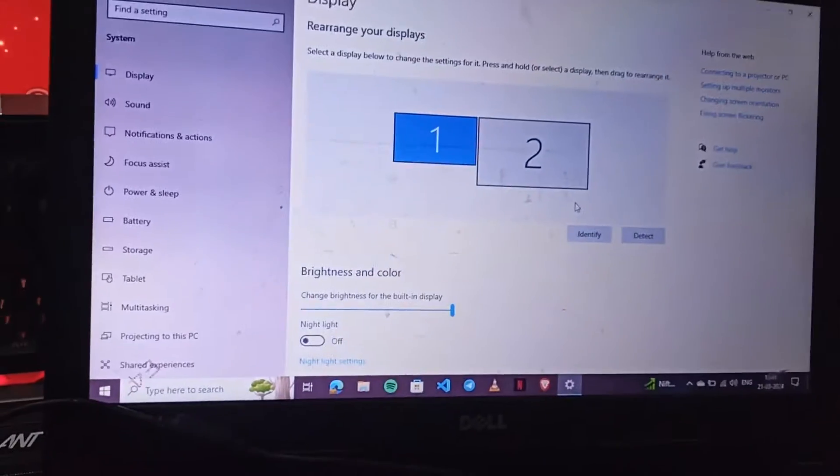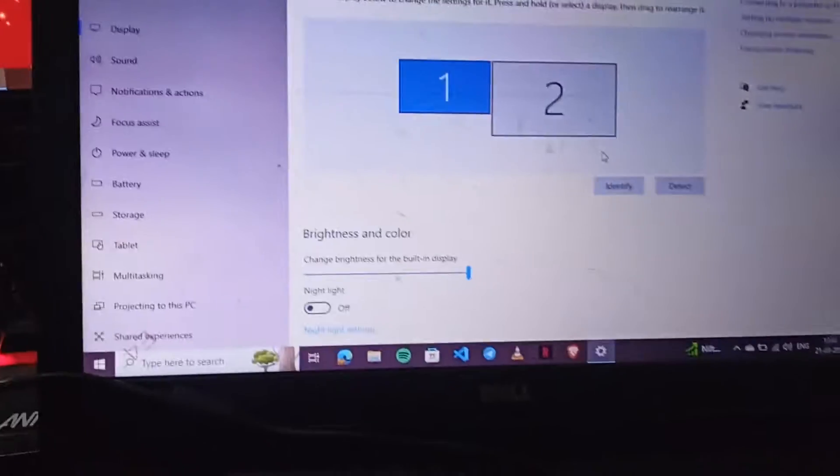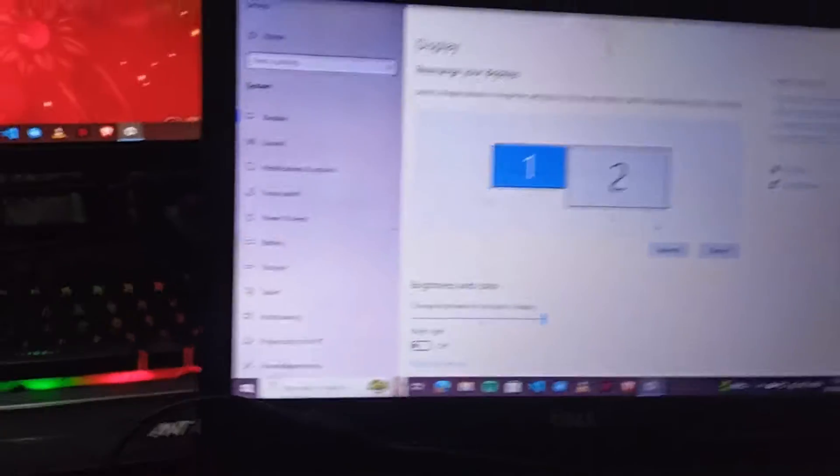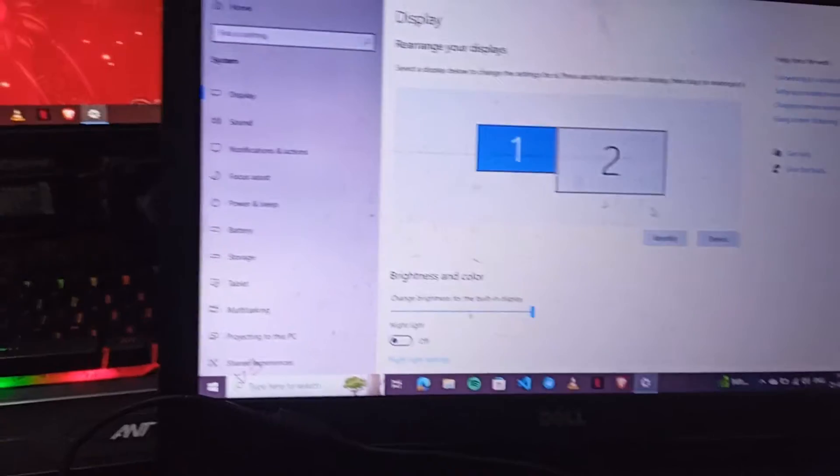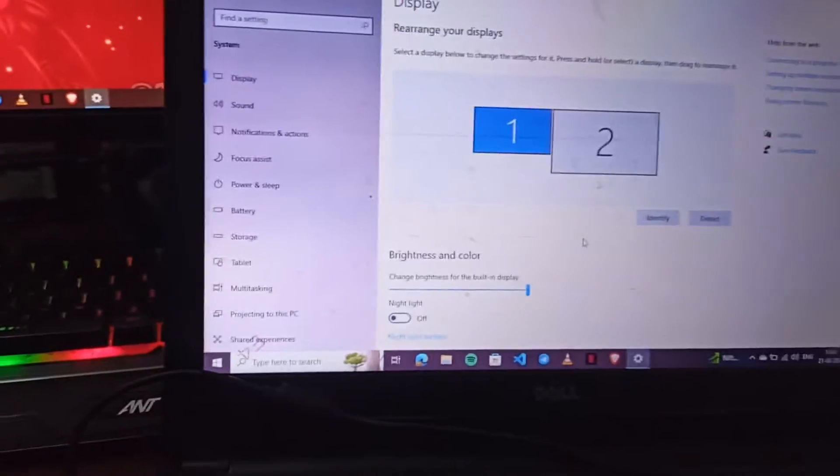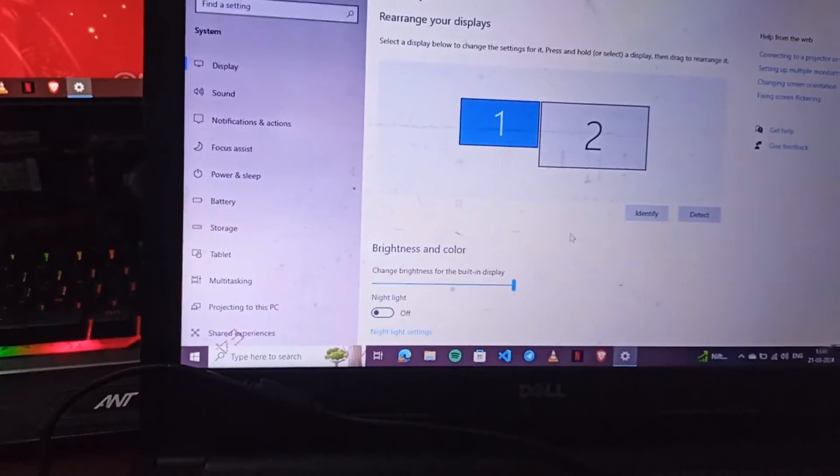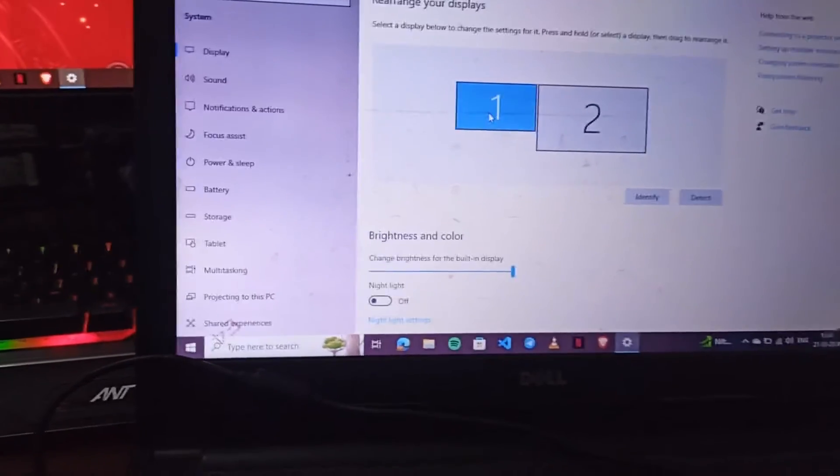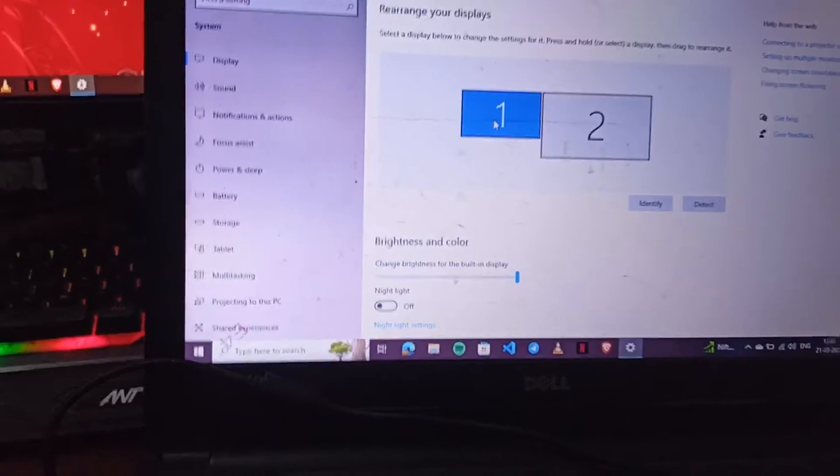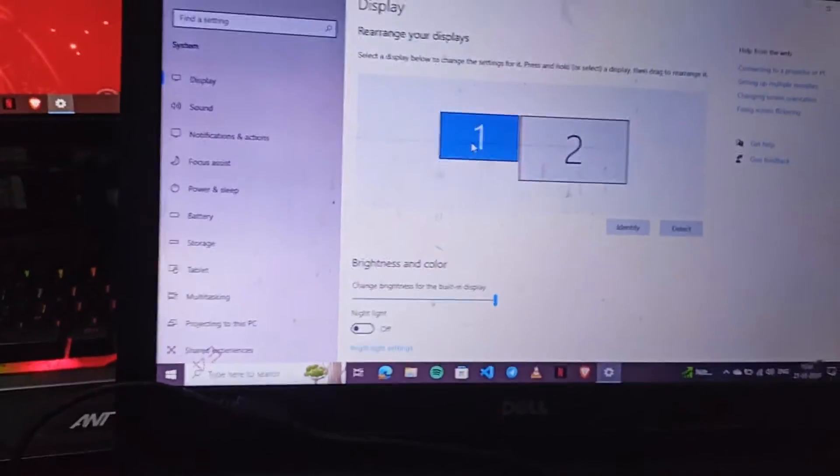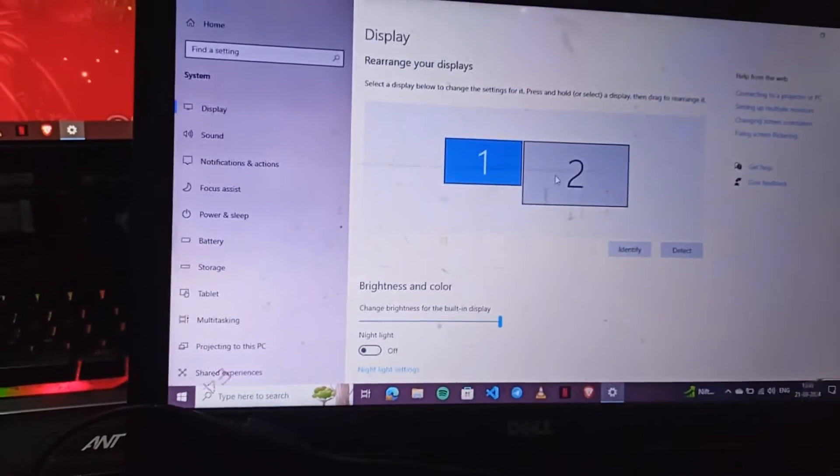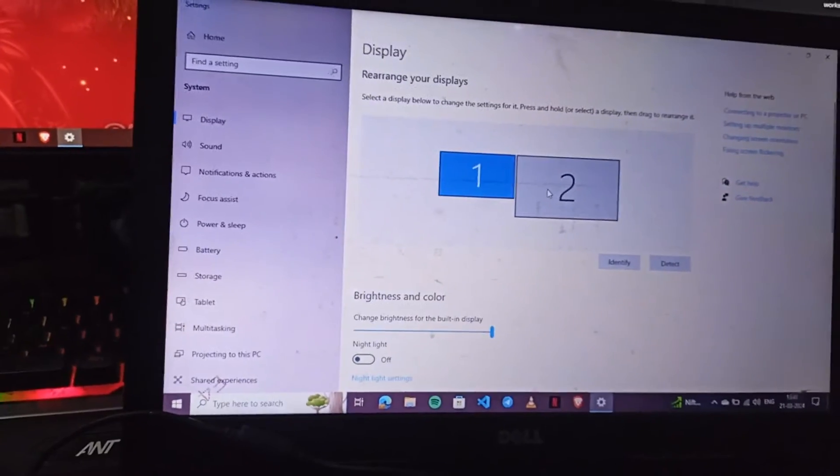After that, display settings will open. Here you will see the multiple displays option. My first one is a laptop display and second one is a monitor display.